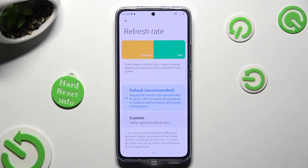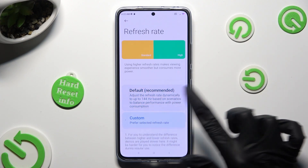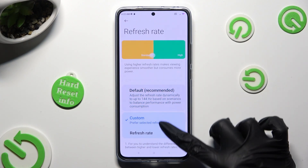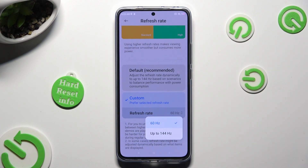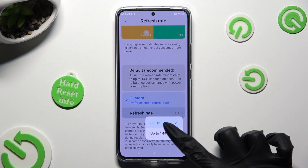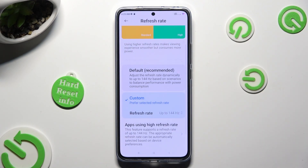Now you can click on Default in order to apply it, or click on Custom and select one of the available options. Whatever you decided, when you're done, just click on the Back button.